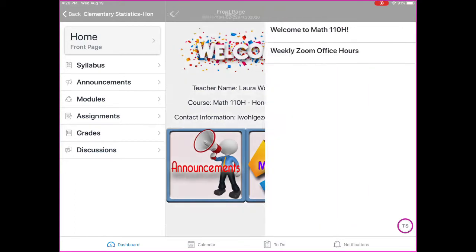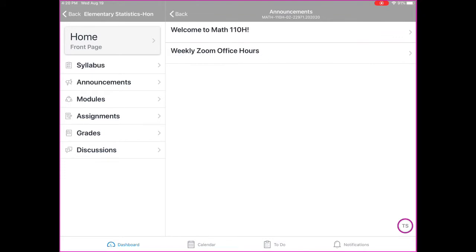You can go ahead and select announcements down at the bottom and you'll see that we have a few different announcements on here to look at. One is a welcome and one is about Zoom office hours that start week two.